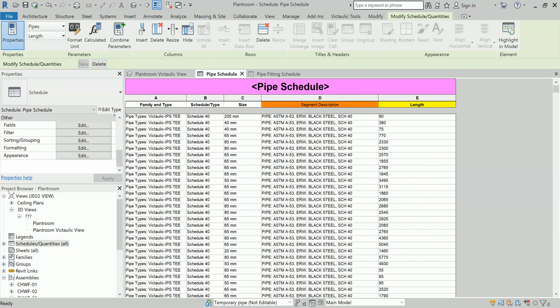Hello friends, this is Jagbir Singh. Today we are going to learn about pipe schedule, pipe bill of material, fitting bill of material, and how we can find out the total length of pipes at a particular level or in an entire project, and how we can find out the total cost of our pipes and fittings. This can help us in estimating the project cost in terms of piping. If you are a contractor for pipe work, you can find out the estimated cost based on sizes and prices available in the market.